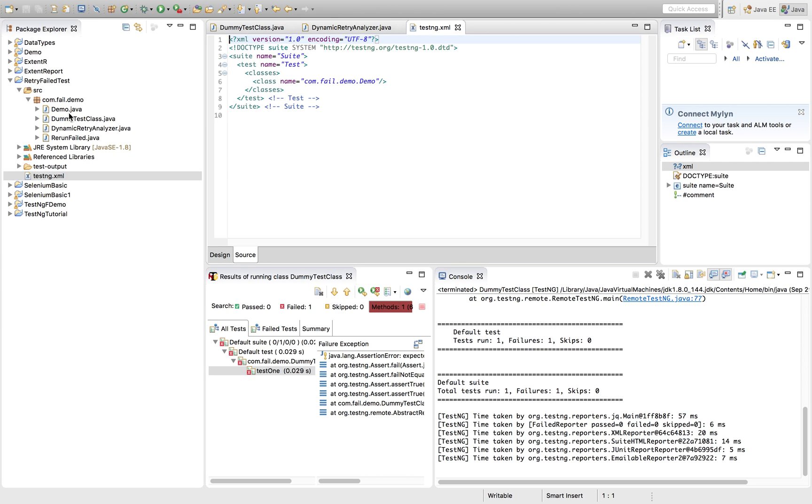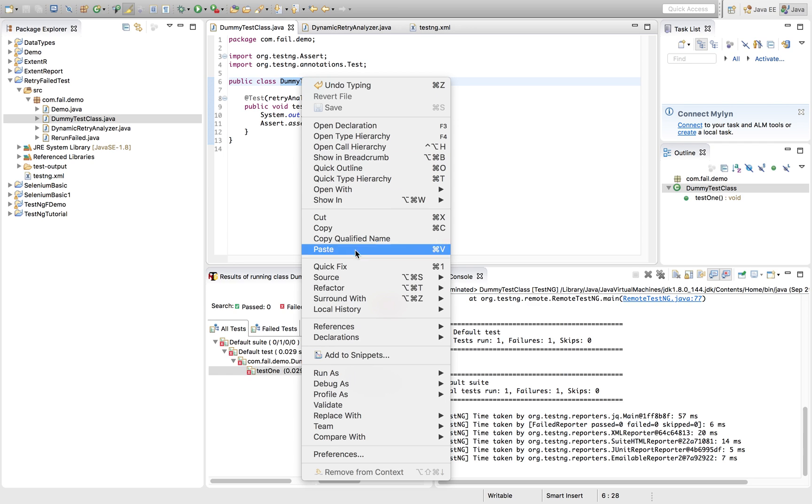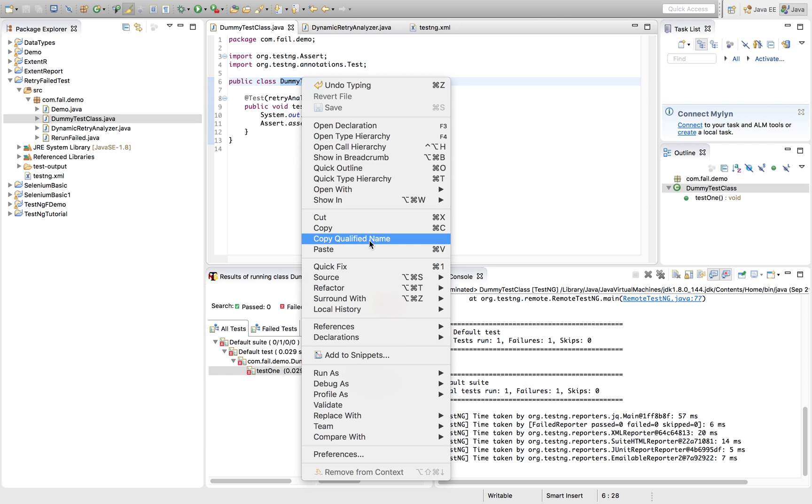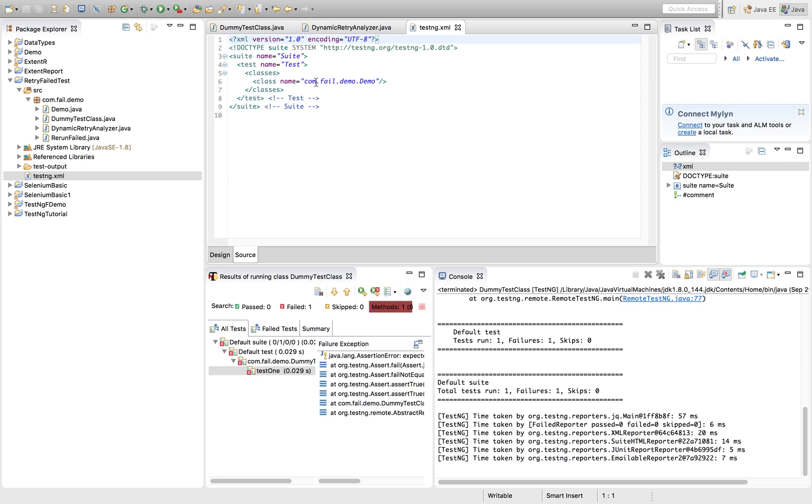We already have a TestNG XML file. Let us do one thing, let us ask TestNG XML file to run this file only, to run this class only.